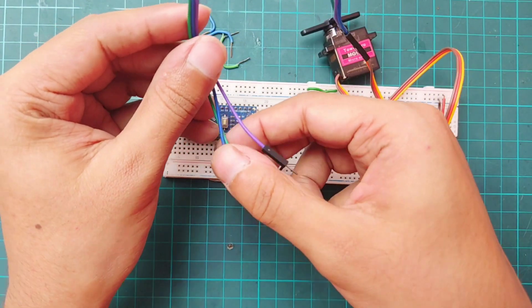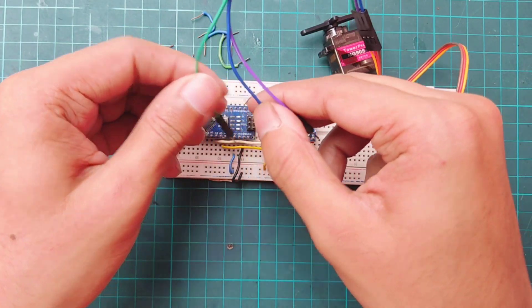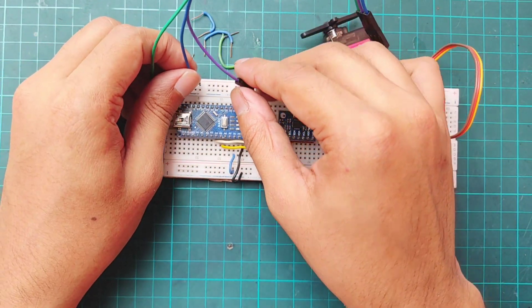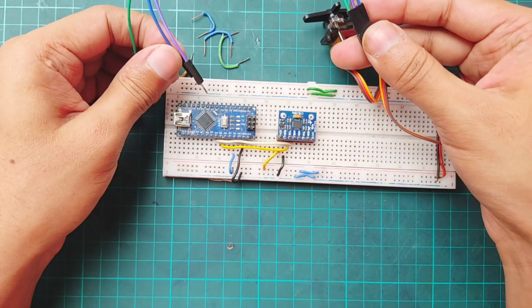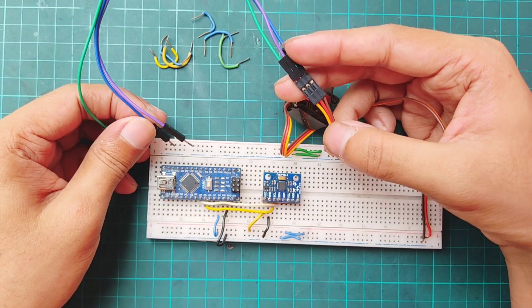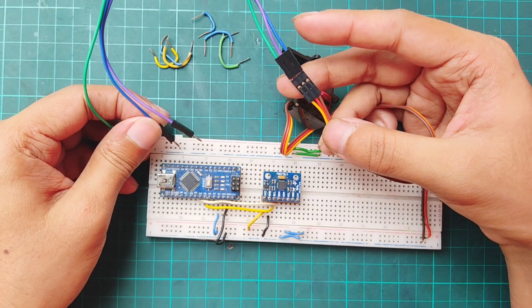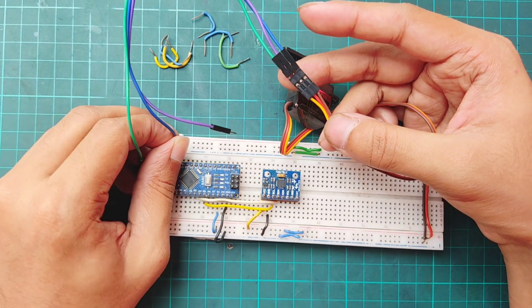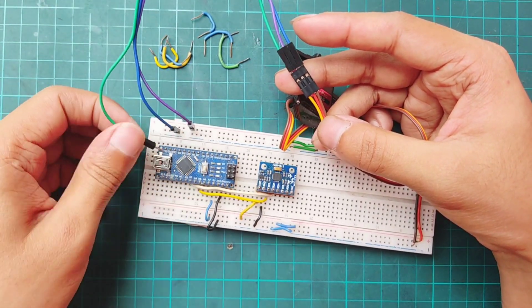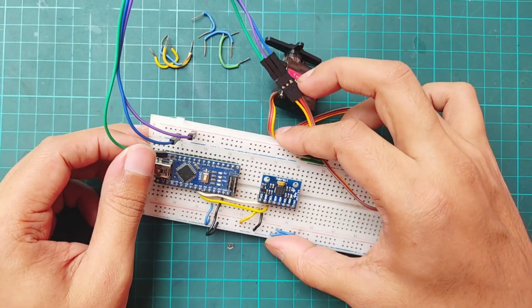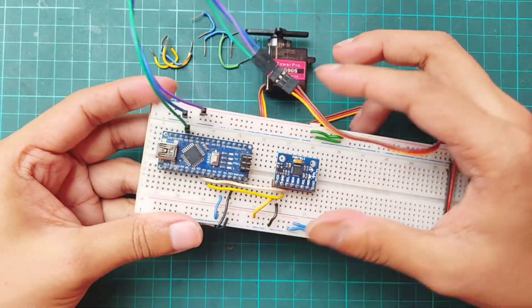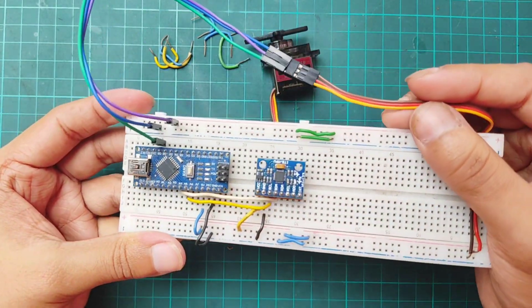Now connecting servo motor's positive with breadboard positive terminal and negative with breadboard negative terminal. Connecting servo motor's PWM pin which is yellow with Arduino digital pin 9.